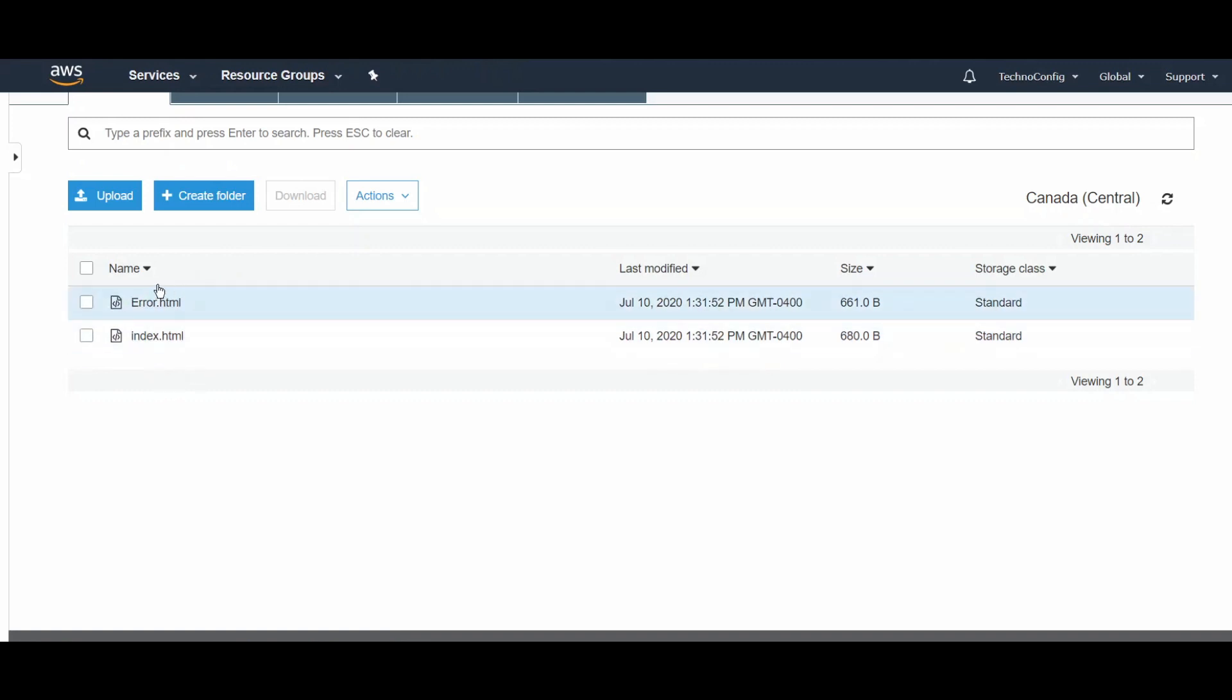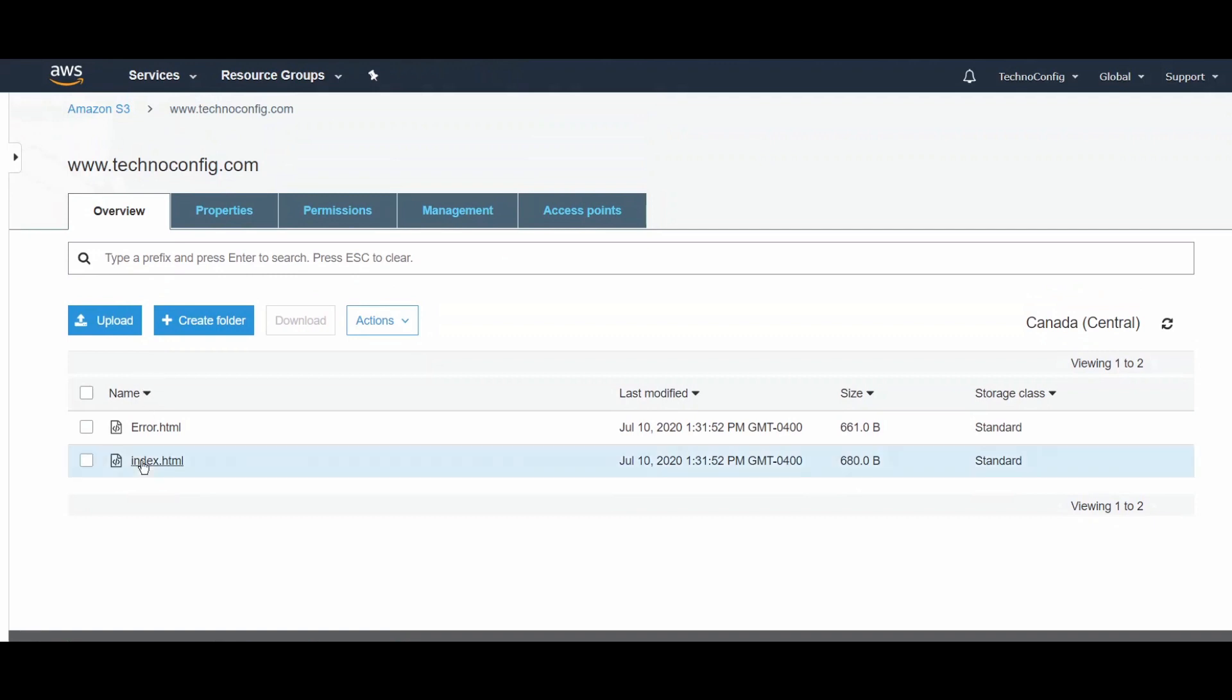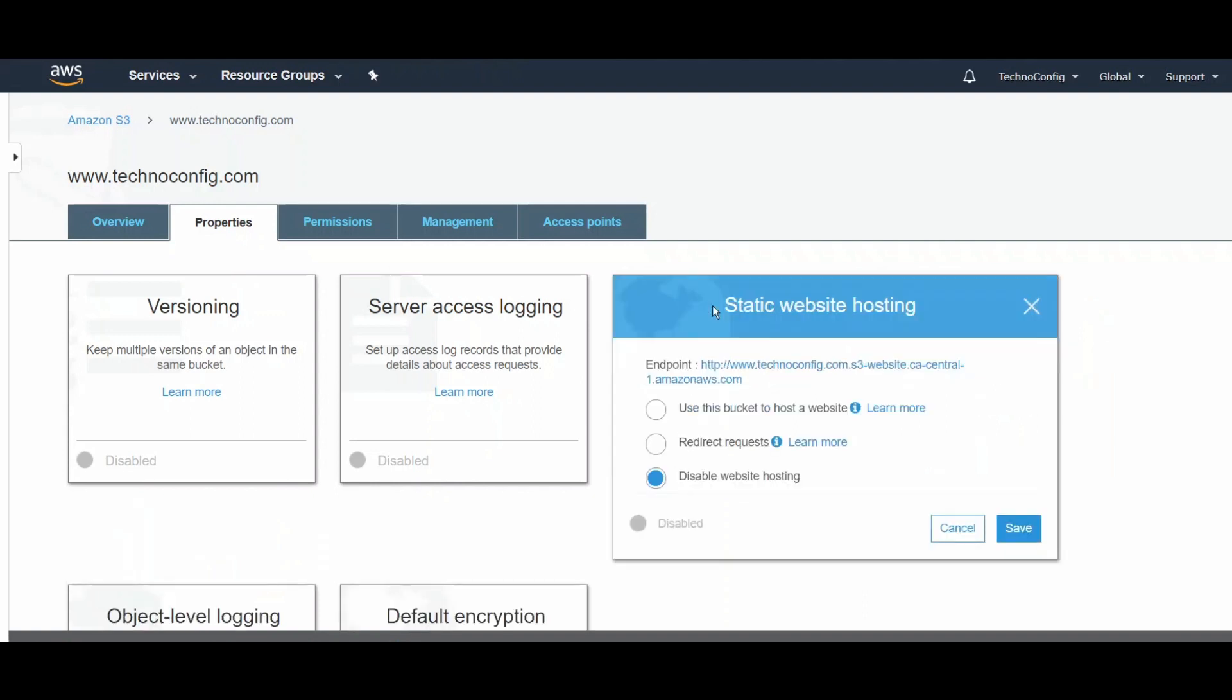Next, I want to enable static website hosting for my website in the S3 bucket. On the Properties tab, I see the Static Website Hosting option, and I'm going to click on this one.